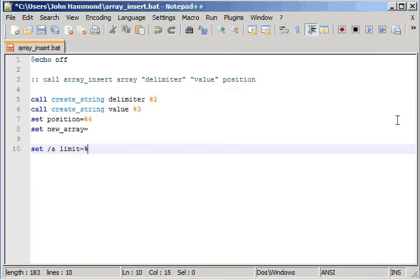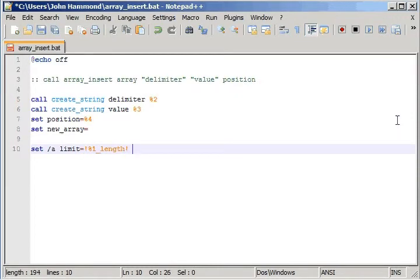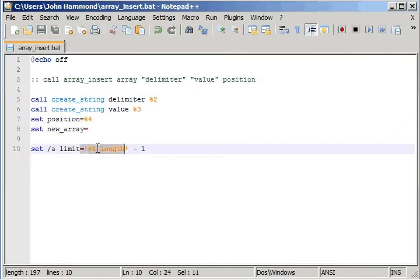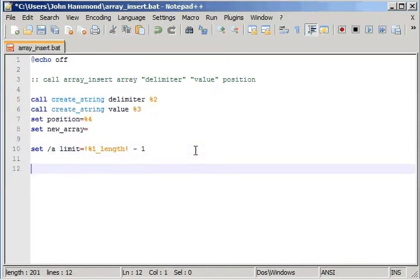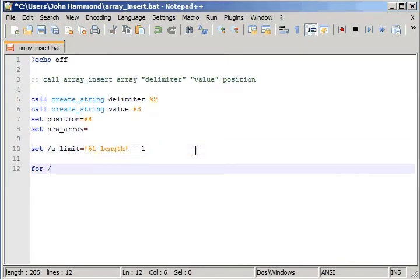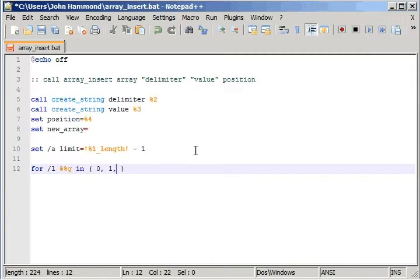The limit can equal the value of our array length. So we're using %1 as our array, remember, and then the length afterward is just getting the length, and we'll subtract one from it, and then we'll start to loop. So, 4-l, g in 0, 1, limit.